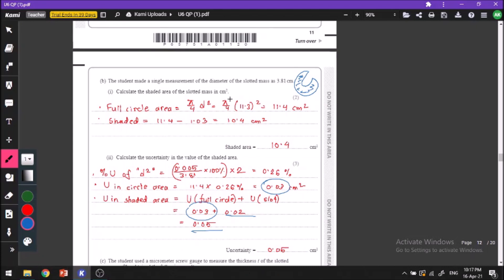Calculate the shaded area. From our diagram, the slots look like this — we have a cutout slot, and our masses have a circular area. From there we have to subtract this slot area. First, let us find the full circle area. The full circle diameter has been measured as 3.81, so the full circle area is 11.4. We found in our previous part that the slot area is 1.03. Subtracting this slot area from the entire circle area gives us the shaded area, that is 10.4.